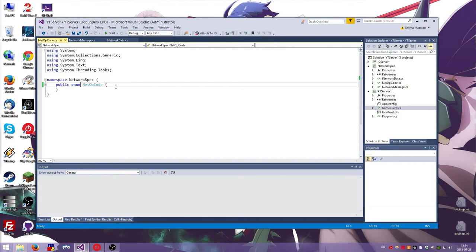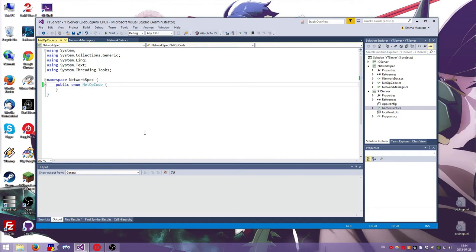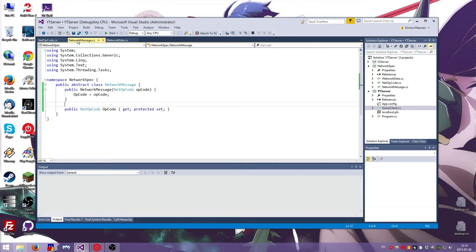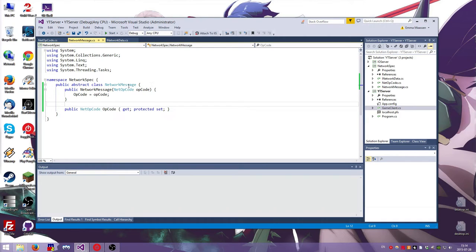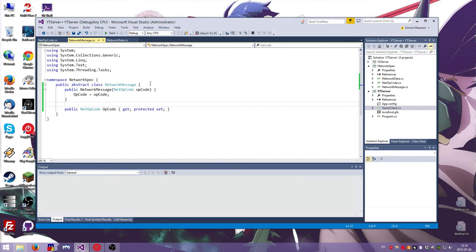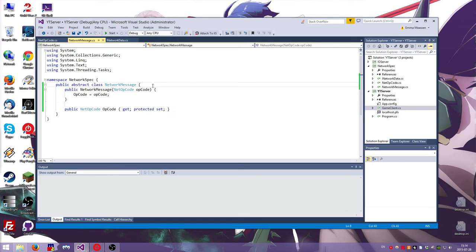And I have an enumeration for the opcodes, which is like the code that tells you what the message is. So what we want to do is we want to have a network message and you need to be able to tell it what the structure of it is. Is it like an integer and then a string and then like a long or a floating point value or something?